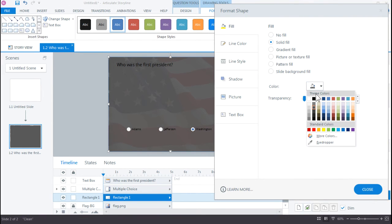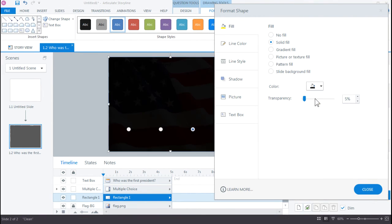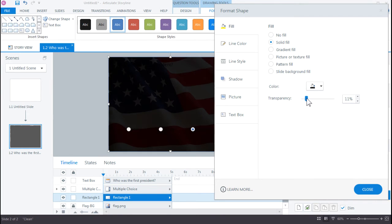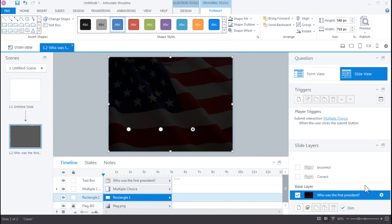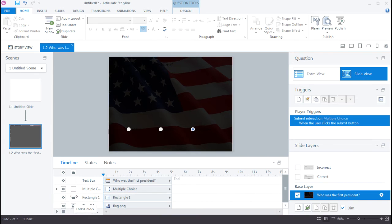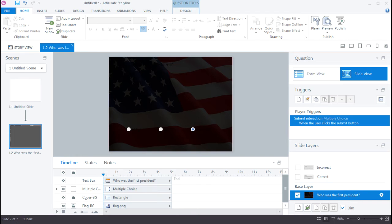And let's change the color to something darker. Okay, close. I'm going to lock this layer just so I don't accidentally nudge that. And let's rename this to Cover BG for Cover Background.